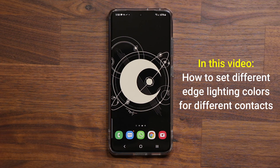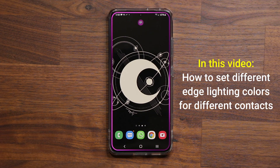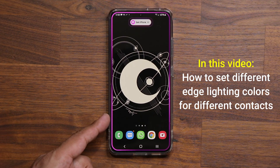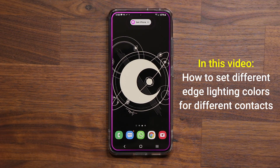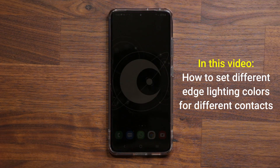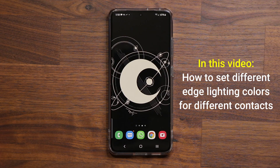So I'm going to tap send on my iPhone and look at what happens on the Samsung Galaxy. It's going to be a different color — it's going to be a purple color. What I'm going to show you in this video is how to have a unique color for every contact on your phone.